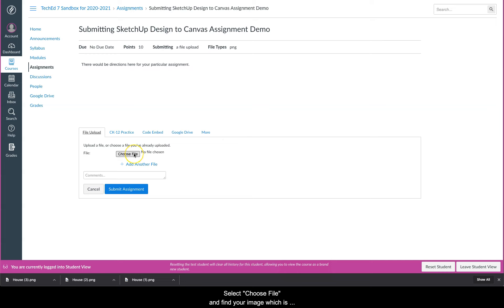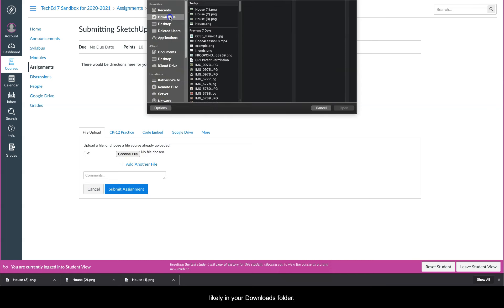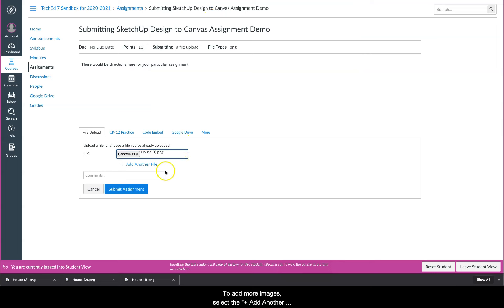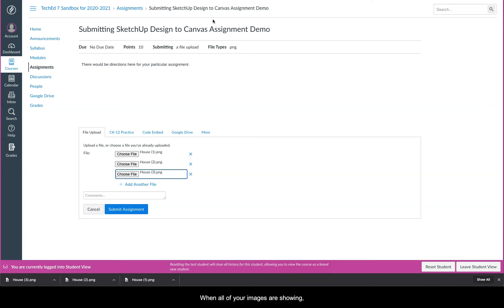Select choose file and find your image, which is likely in the downloads folder. To add more images, select the plus add another file link and repeat these steps for each image. When all of your images are showing, select the blue submit assignment button.